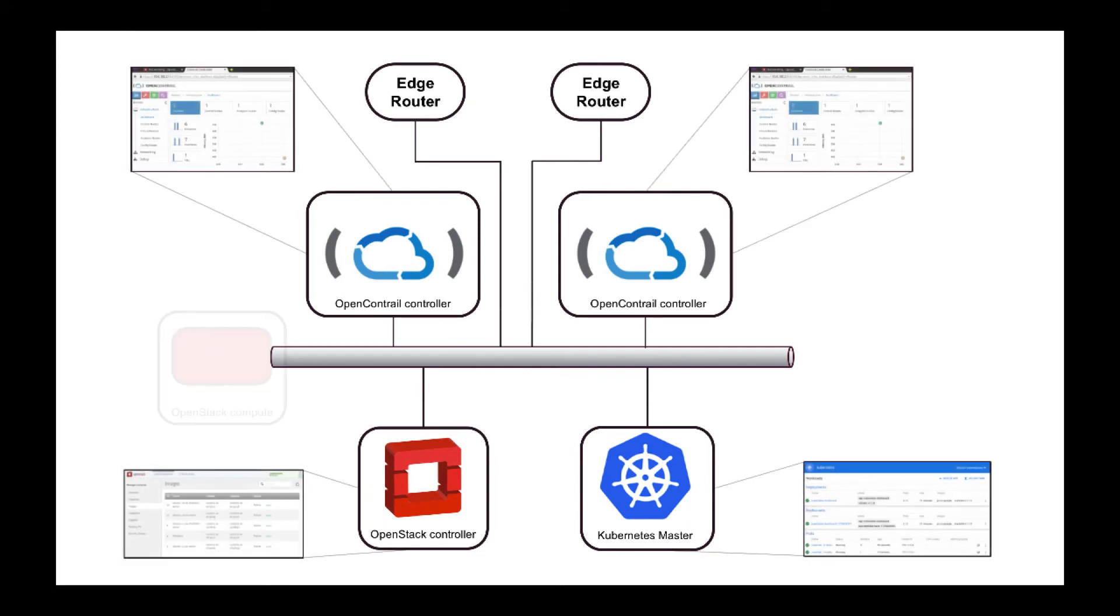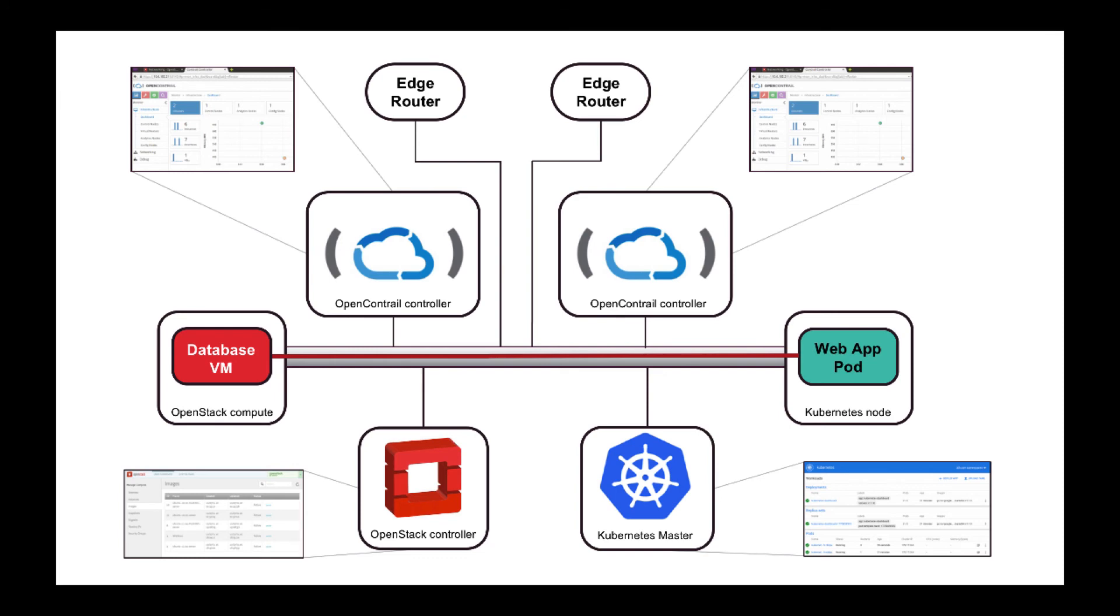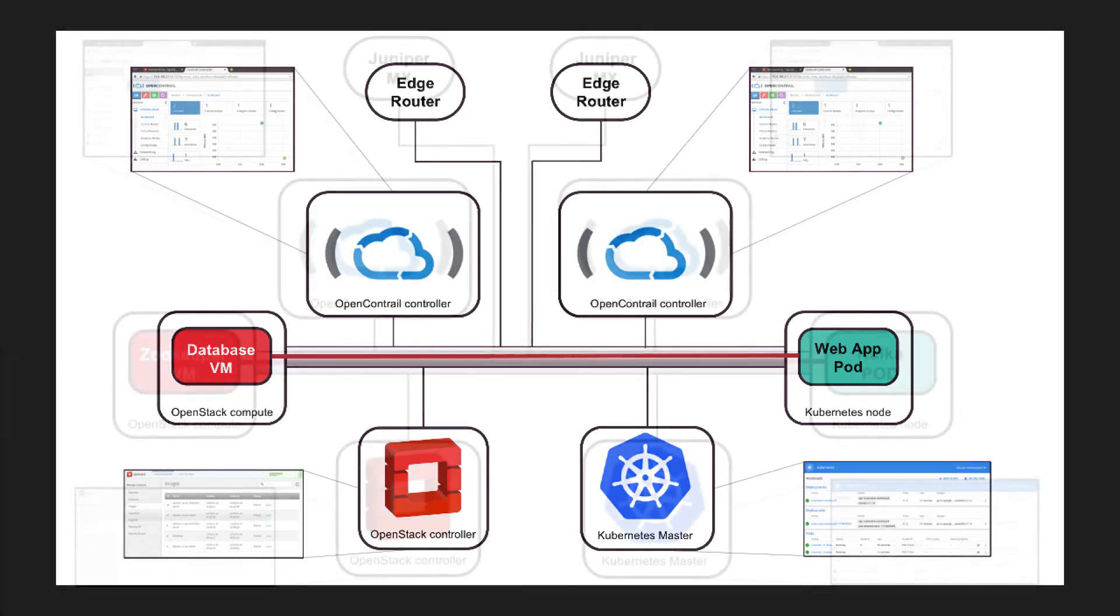For example, it can run a legacy workload such as a database running in VMs and a web application in containers leveraging a single SDN. This allows you to easily leverage the benefits of containers for non-cloud native applications for cross-platform communication and collaboration.